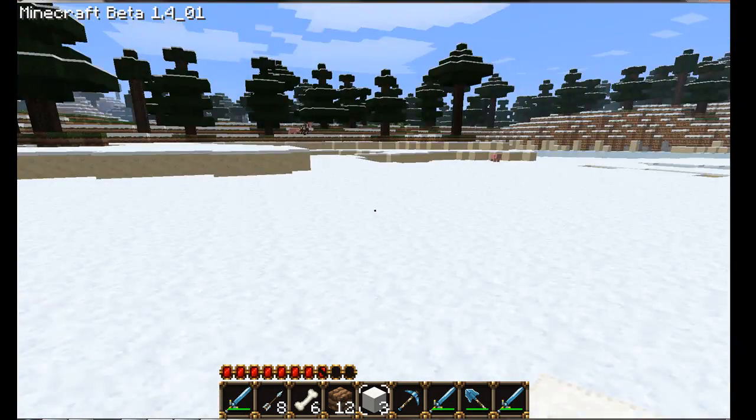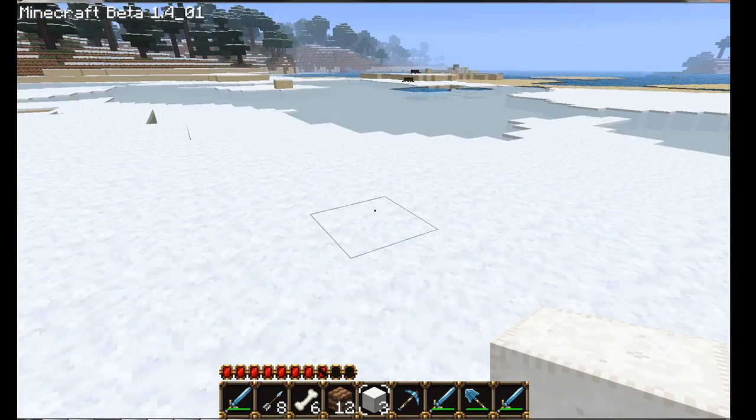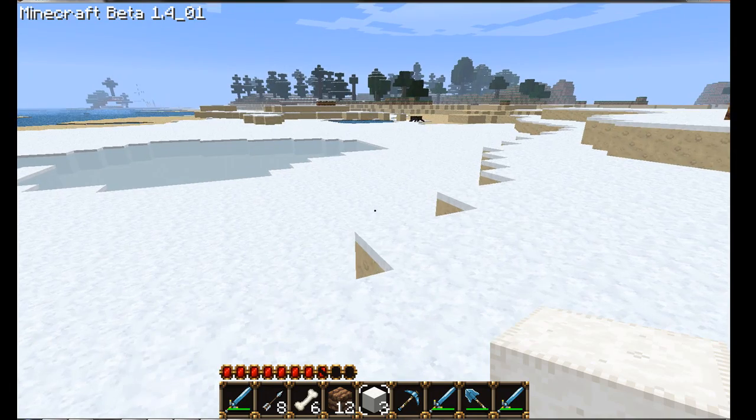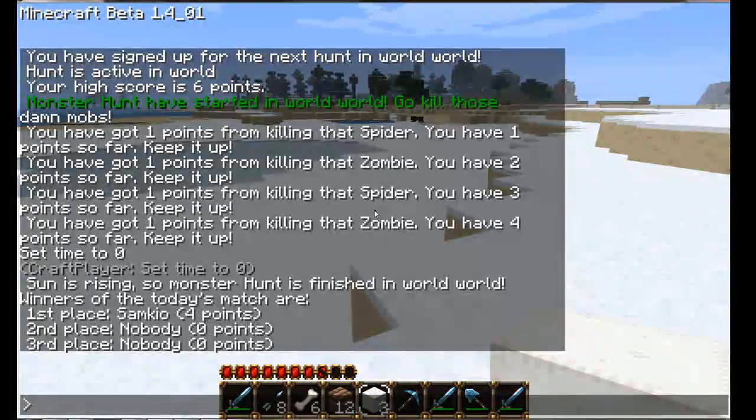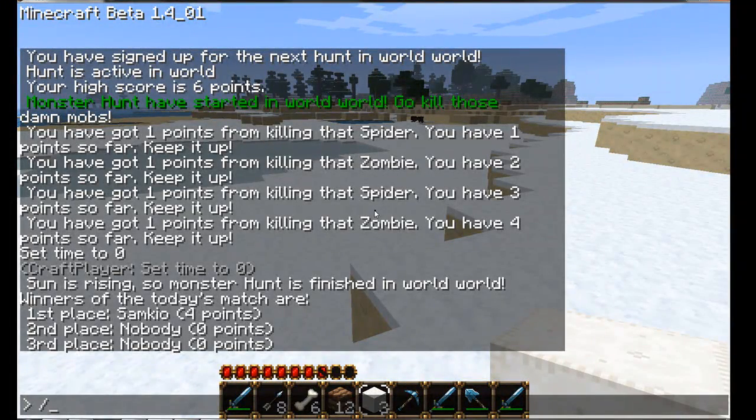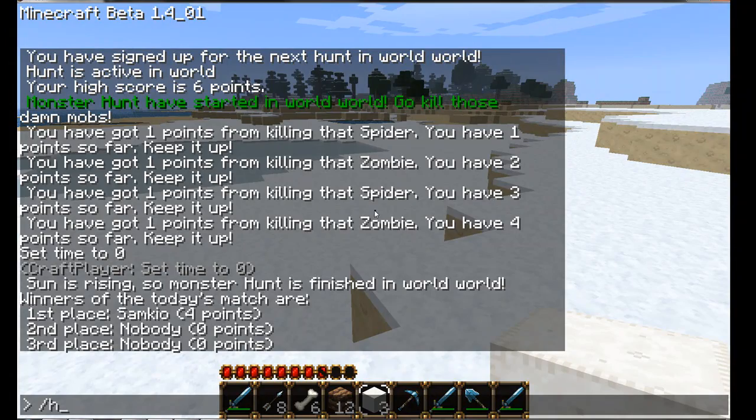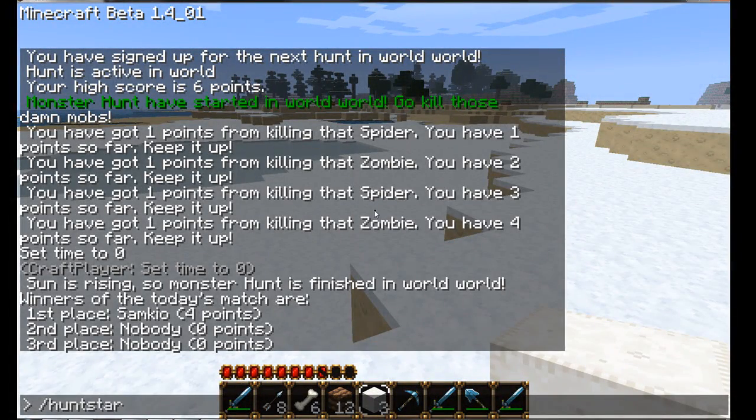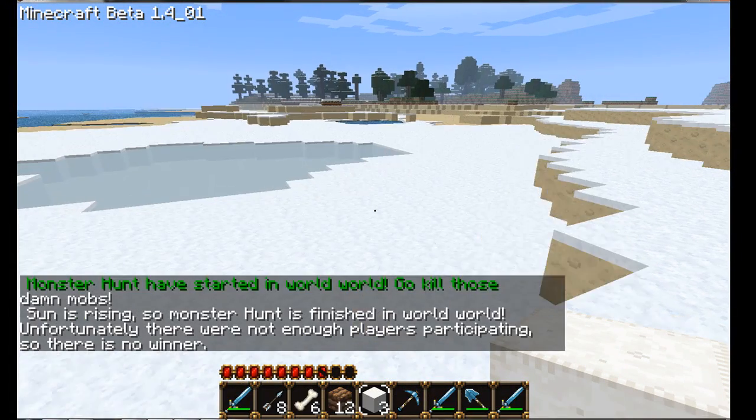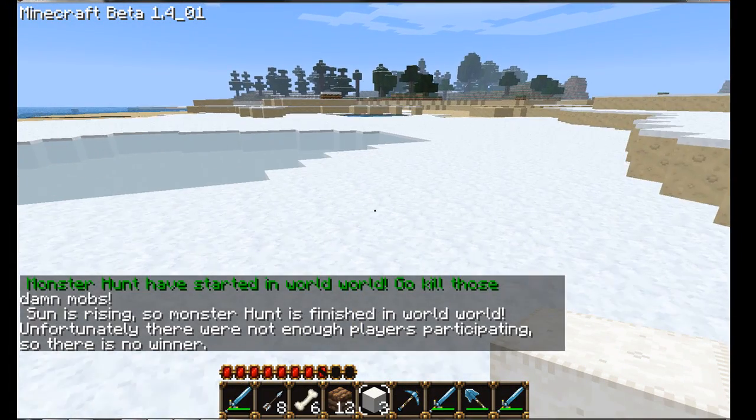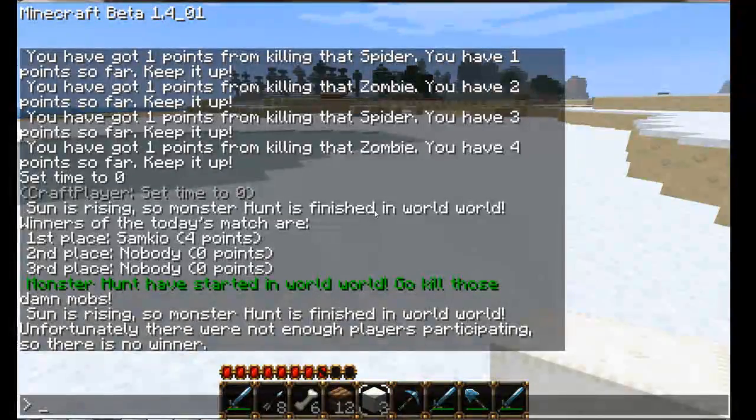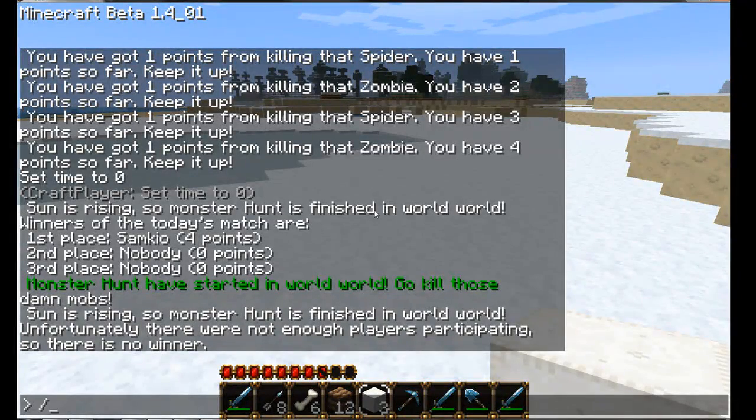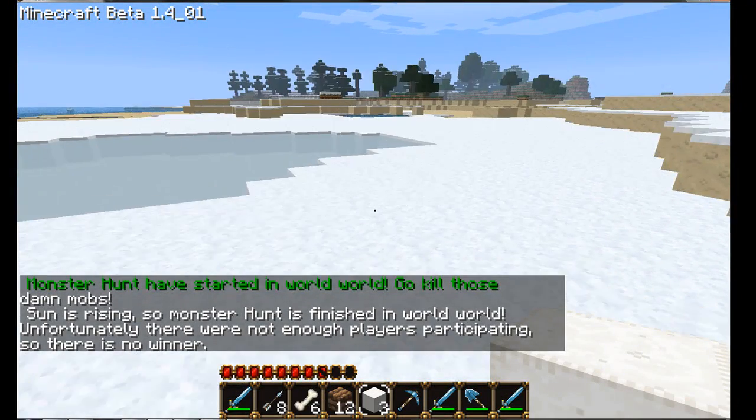That's basically the conclusion of the plugin. Last thing to say is admins can start hunts by doing hunt start and then world name. But of course, it has to be nighttime to do that. And you can also manually stop hunts if I do hunt stop the world.